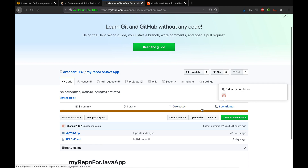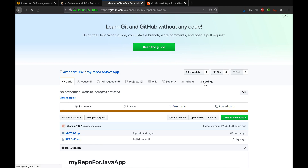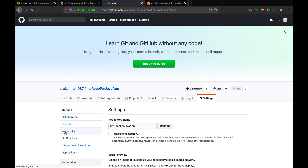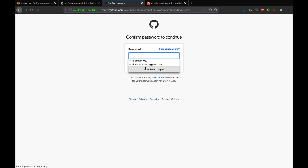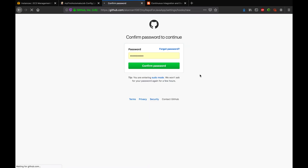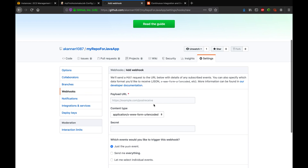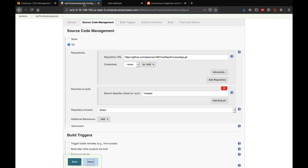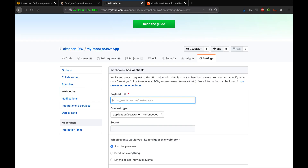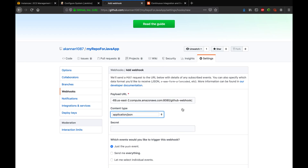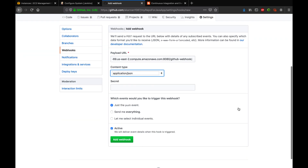Now go to your GitHub repository, click Settings, then Webhooks. You'll need to add a webhook by clicking 'Add webhook'. You'll have to enter the payload URL — go to Jenkins to get your Jenkins URL, paste it in here, and then set the content type to 'application/json'.